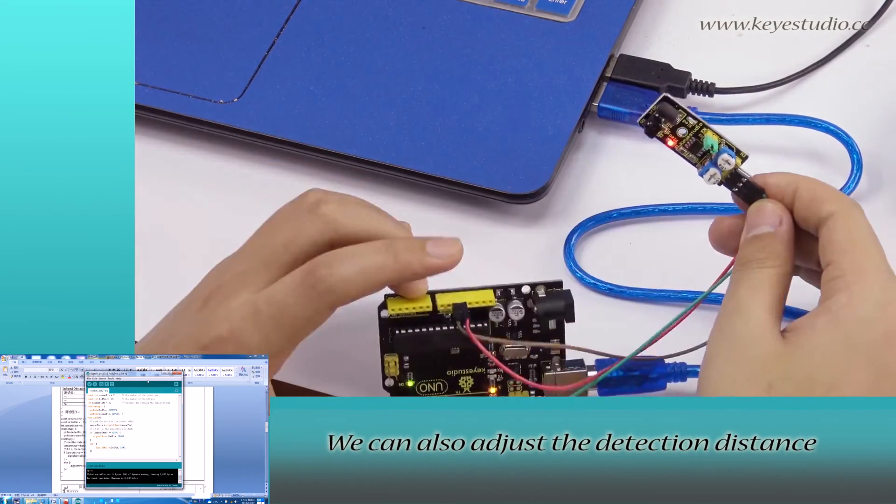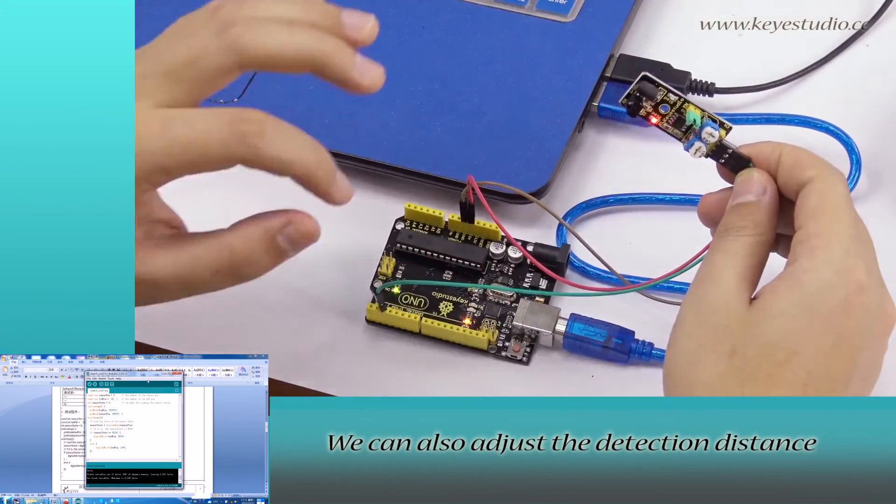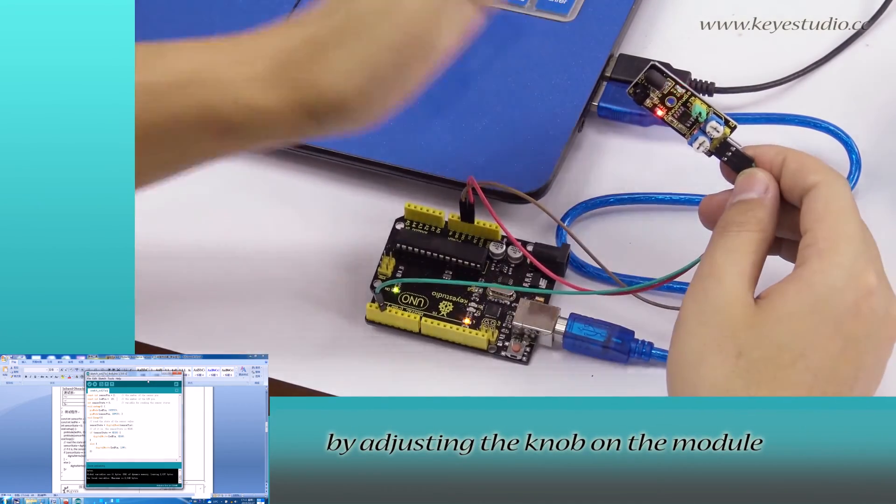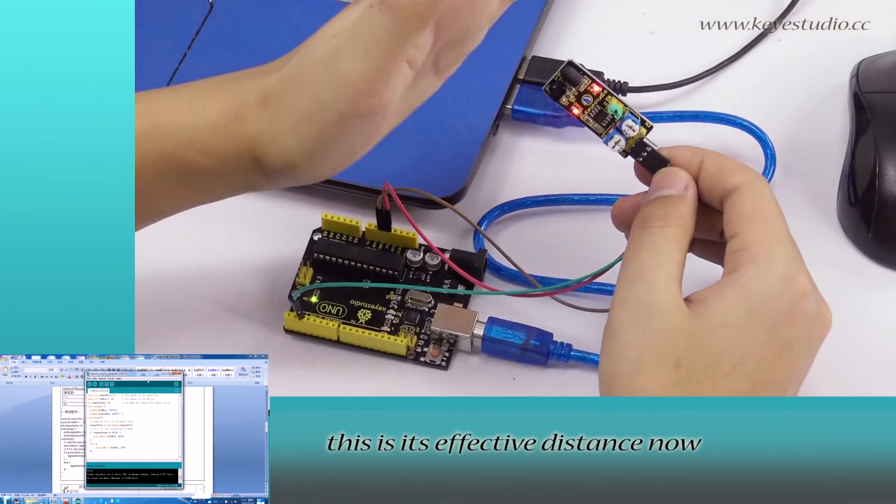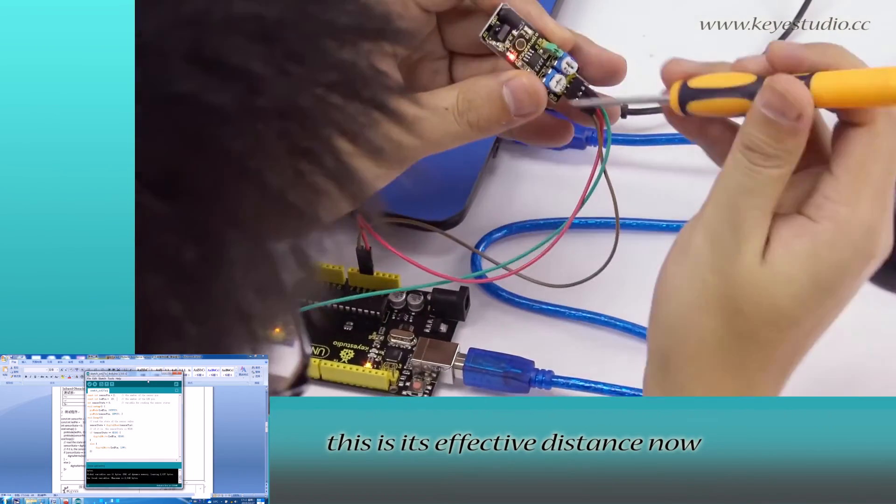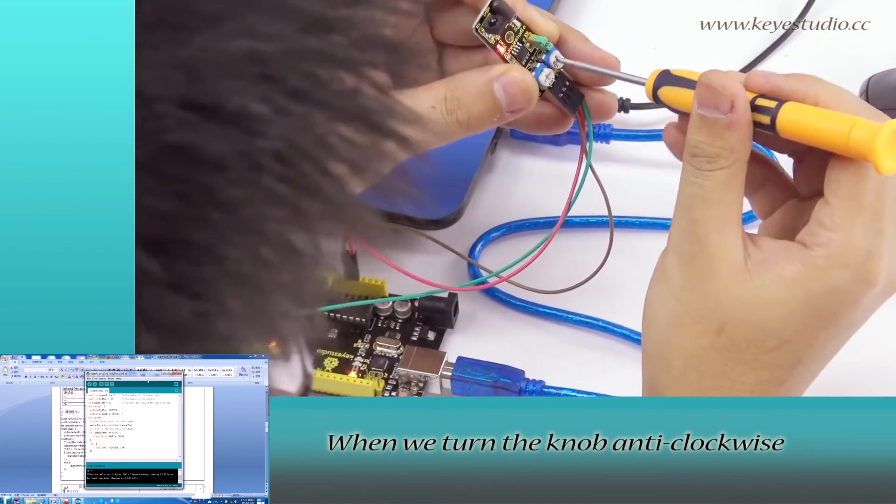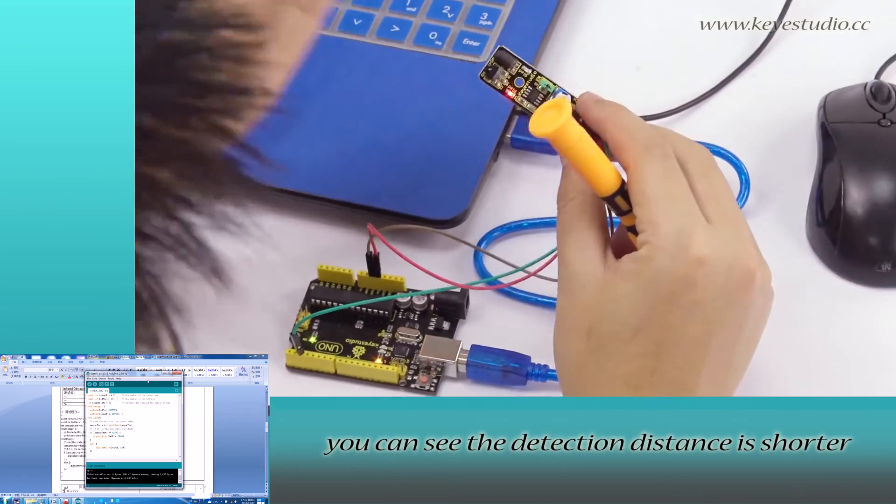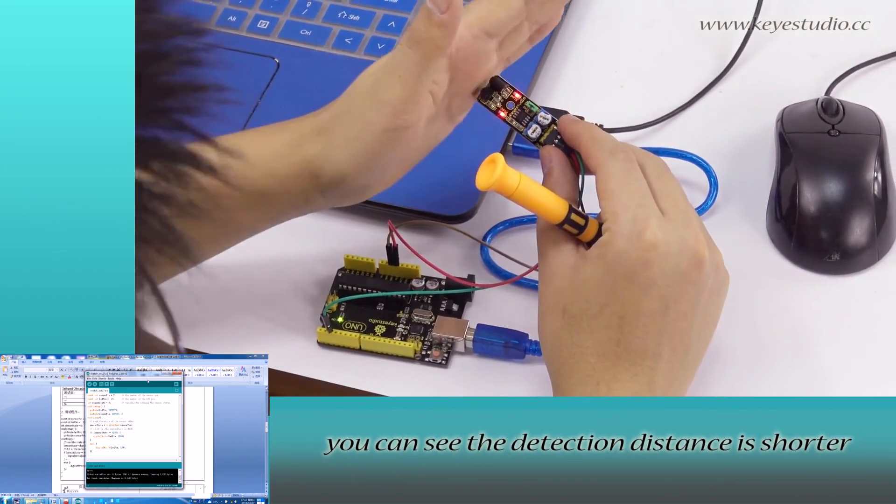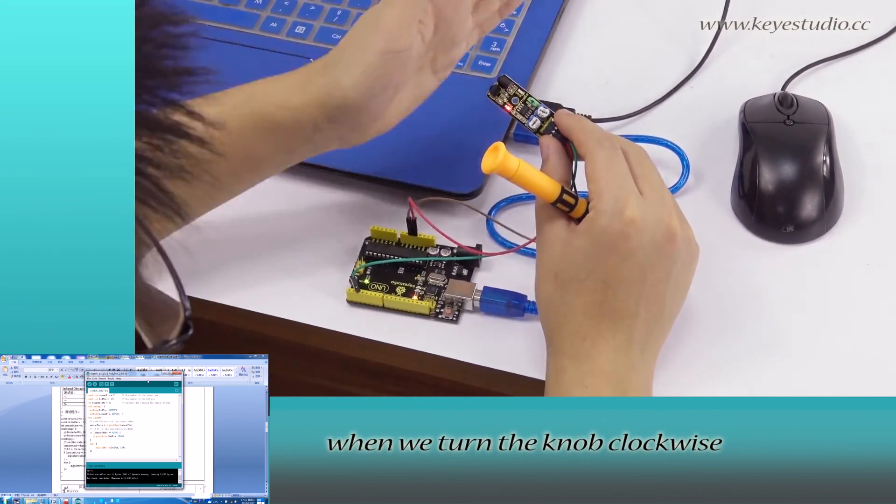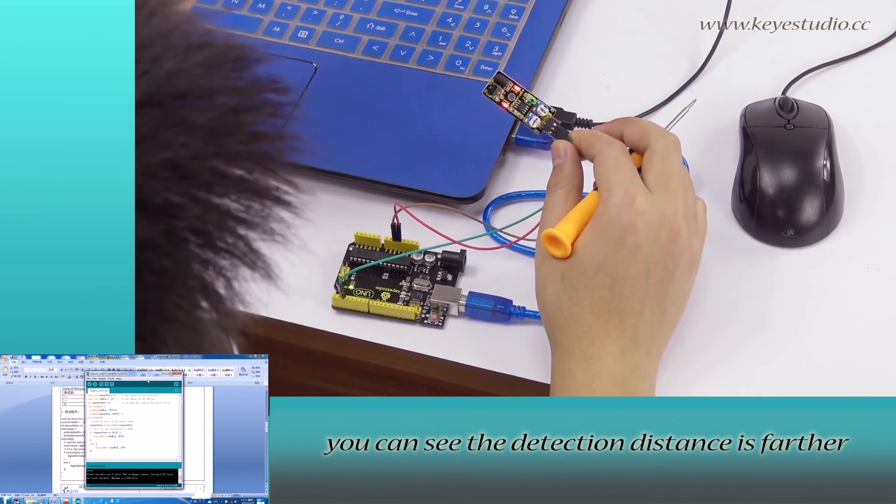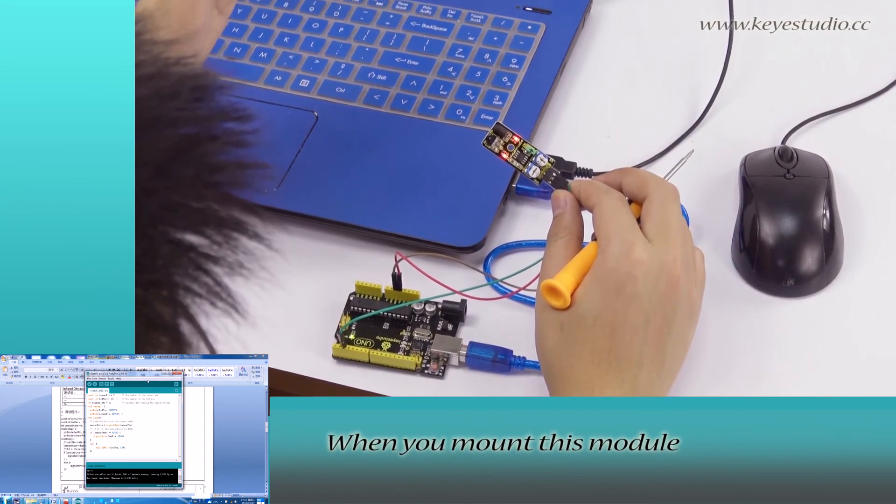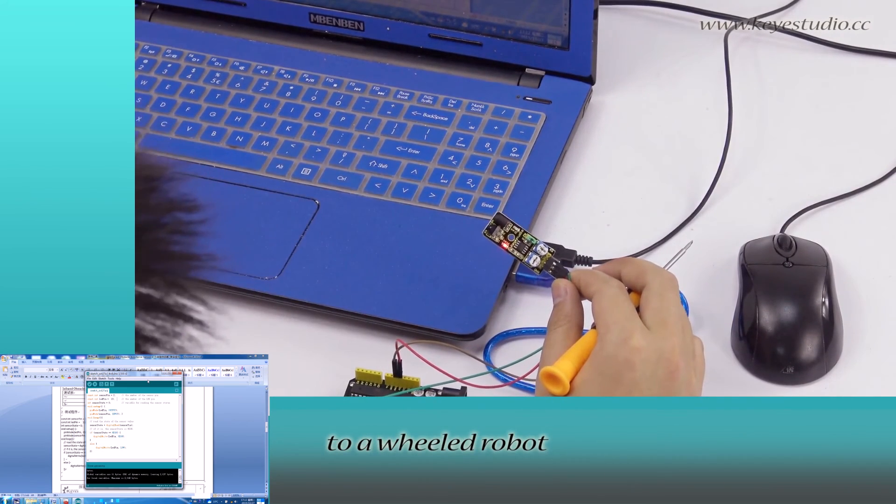You can also adjust the detection distance by adjusting the knob on the module. For example, this is effective distance now. When we turn the knob anti-clockwise, you can see the detection distance is shorter. When we turn the knob clockwise, you can see the detection distance is farther.